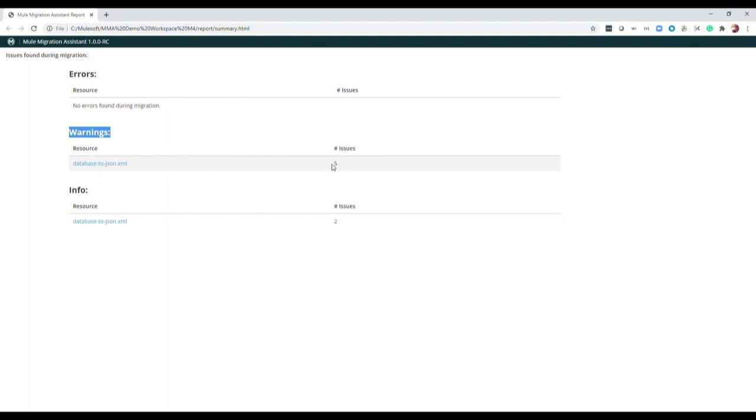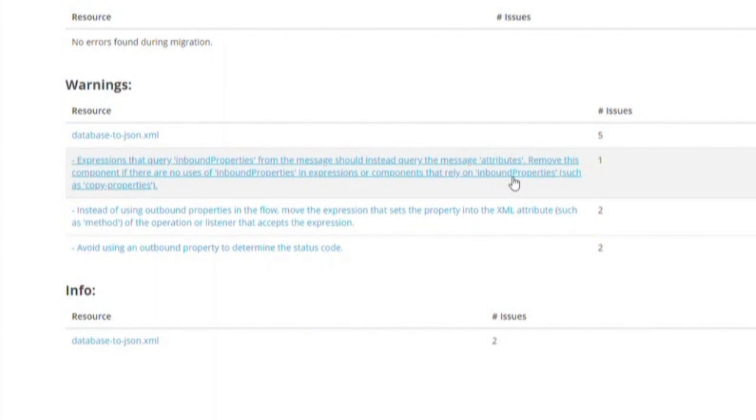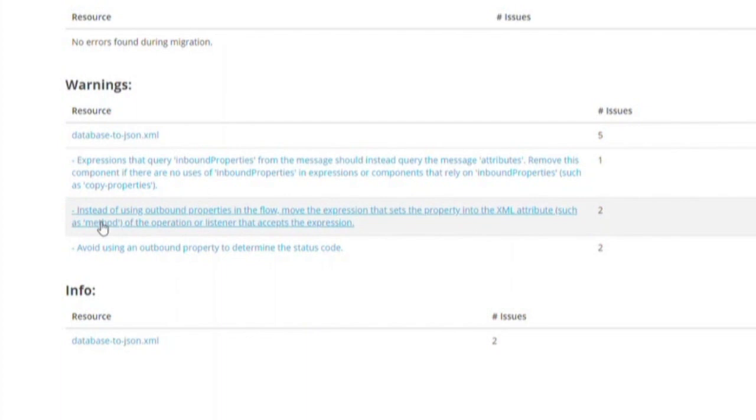The first warning is thrown because the Mule3 application uses inbound properties and Mule4 applications use attributes. Therefore, any use of inbound properties in migrated apps require you to replace references to inbound properties with the attributes object from the new Mule message. Next, the MMA tool recognized the potential for outbound properties within the flow, so it recommended possible remediations for this. Luckily, we don't use outbound properties in our application, so we will find that this can be ignored.